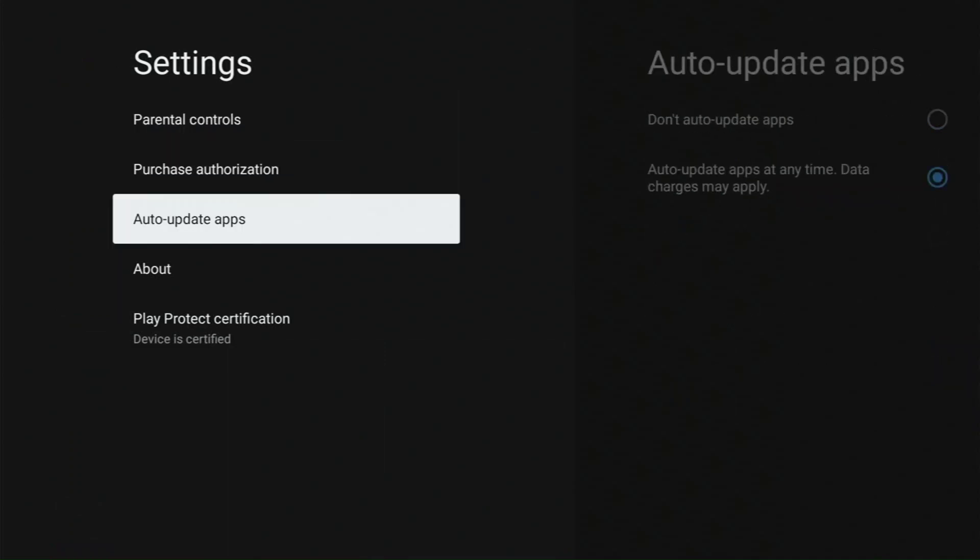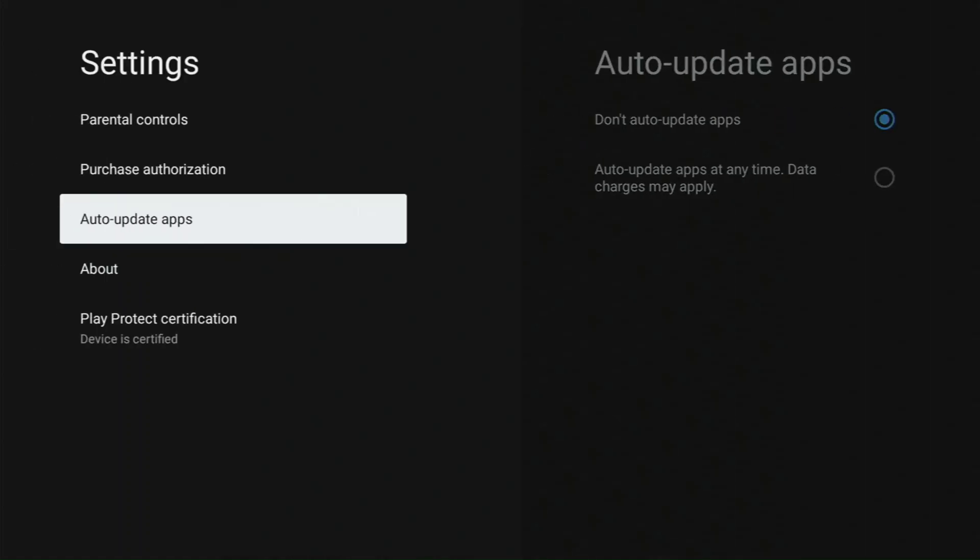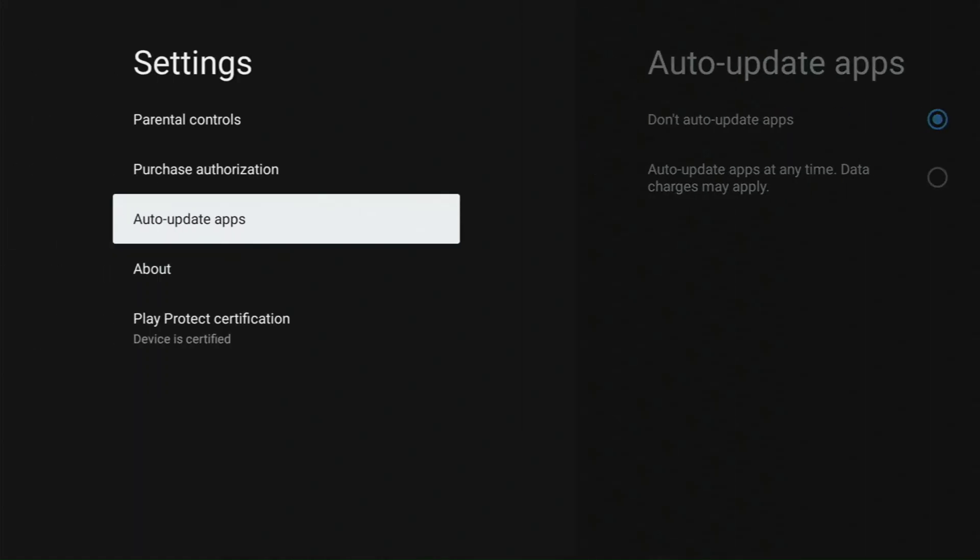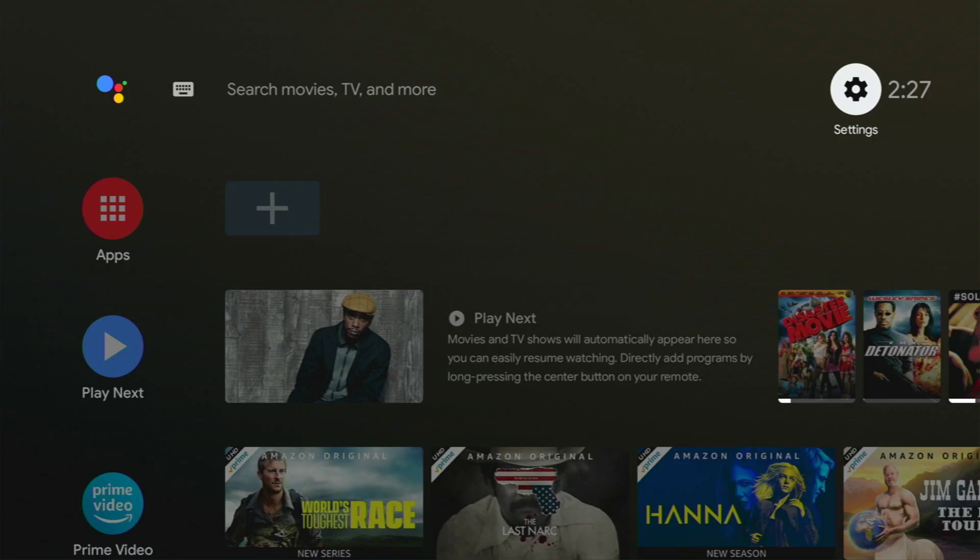Then auto-updates, you want to turn that off. You want to click on Don't Auto-Update Apps. Then you want to back out of it once you click that. Once again, go back to the home screen. That is the final step. That'll keep it this way for a while.